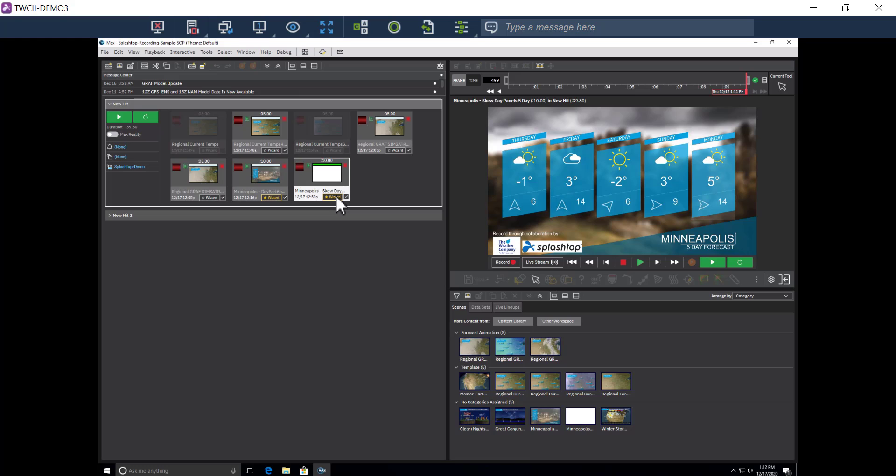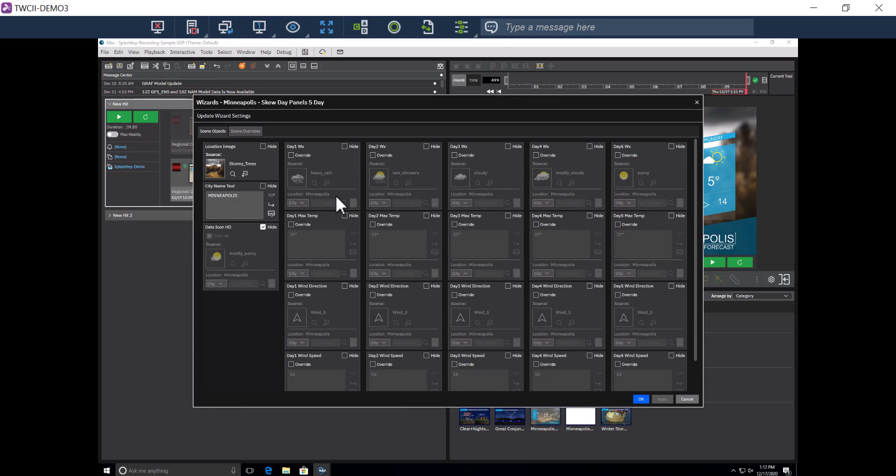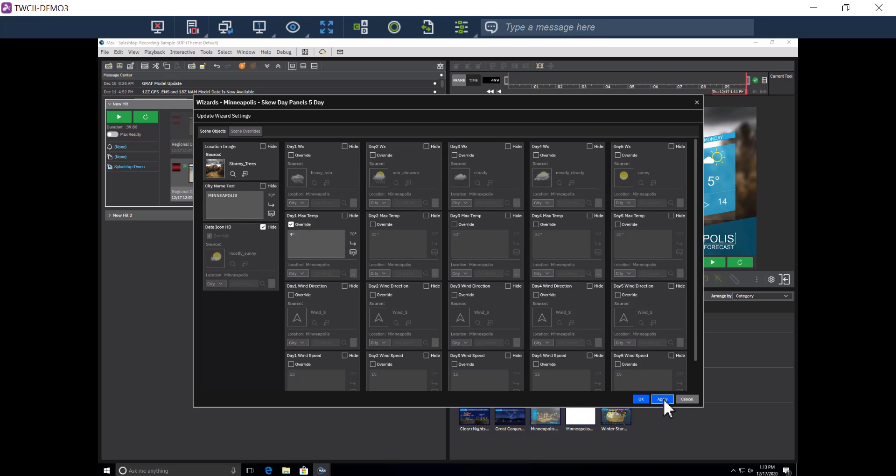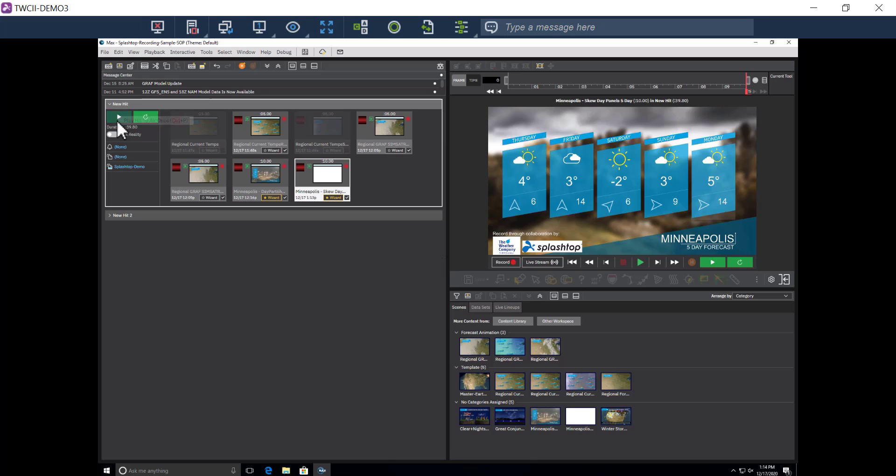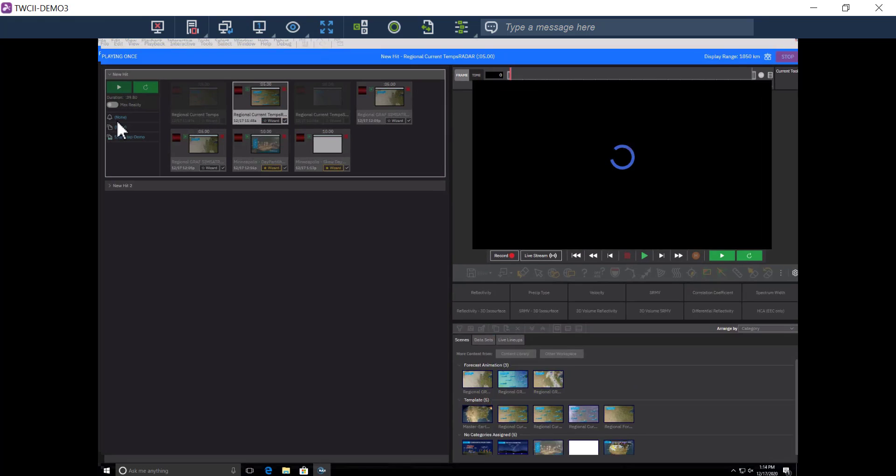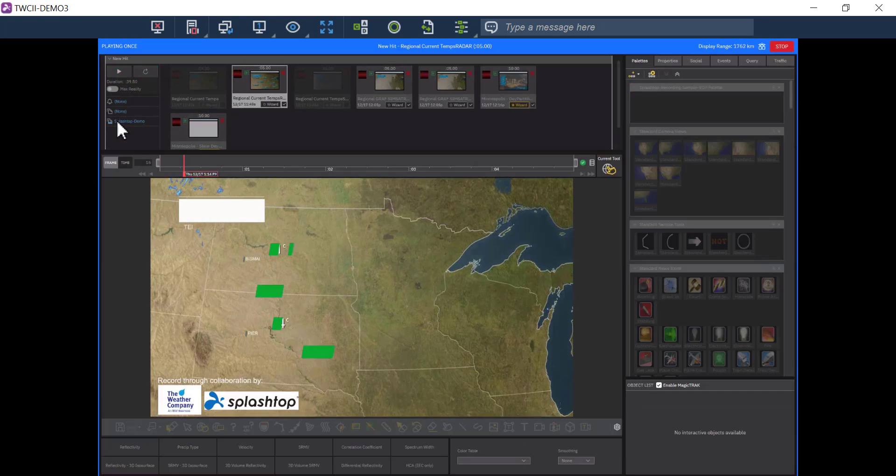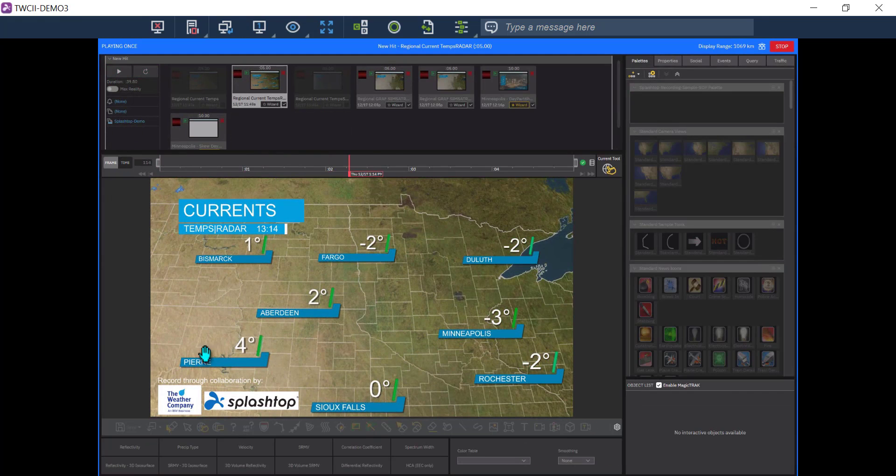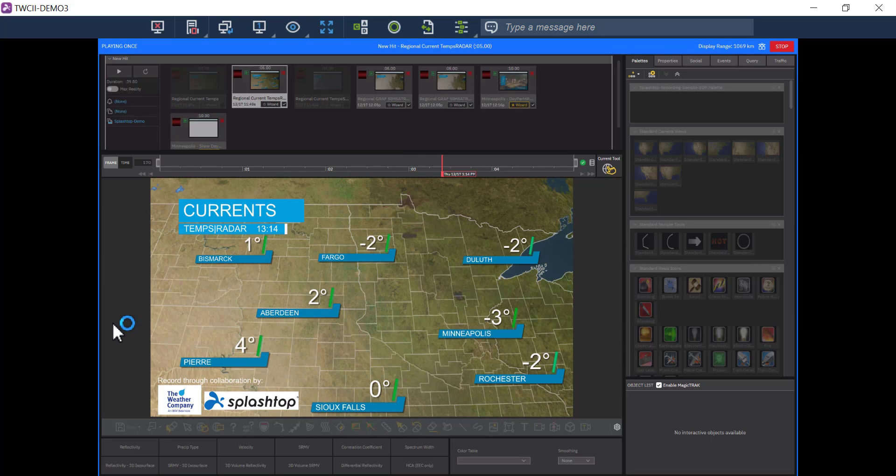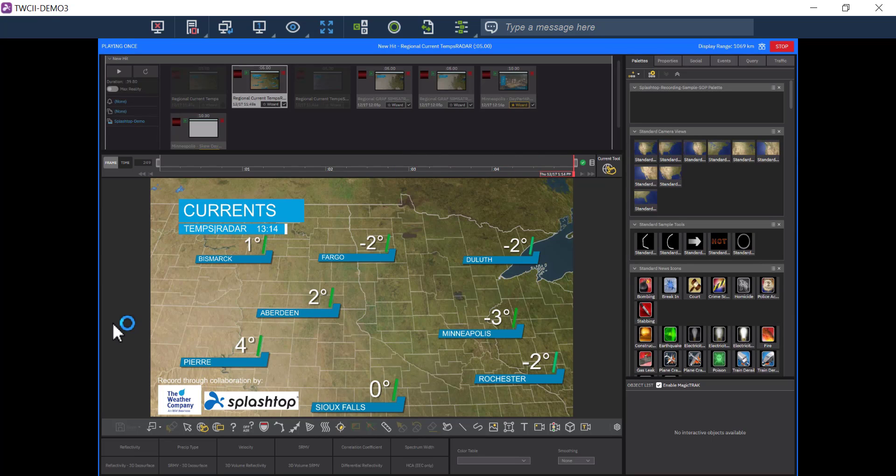Now I'm going to open up the wizard tool and override the forecast for day one to four degrees. I press OK. And now let's play the hit. I'm progressing the scenes remotely.